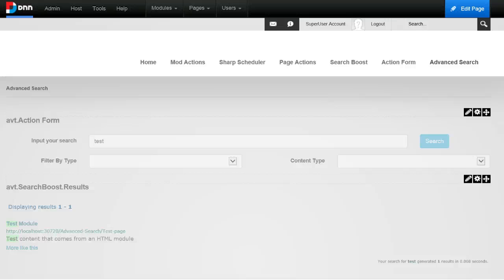And this is the solution. Now you can have multiple Action Form instances all wired to the same Search Boost instance, so you only configure the Search Boost instance once, and then you customize different search input boxes to have different filters and so on. I could talk days about what you can do with this extension and with Search Boost and Action Form, but I will stop here. Thank you very much for your time and thank you for using our modules.